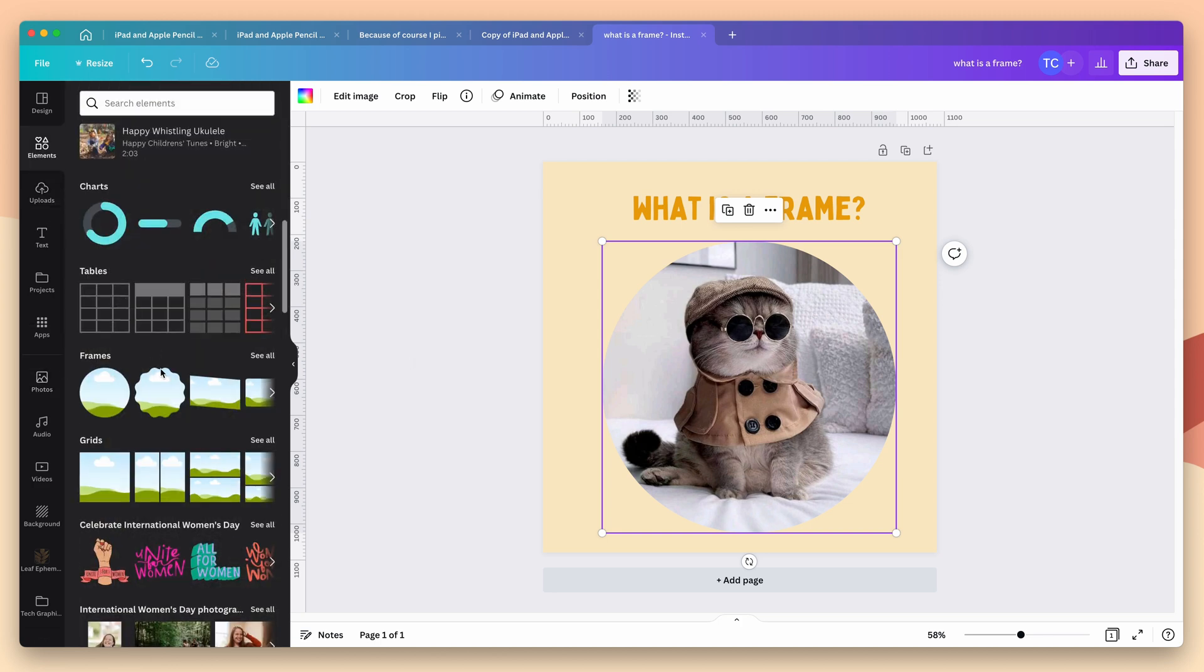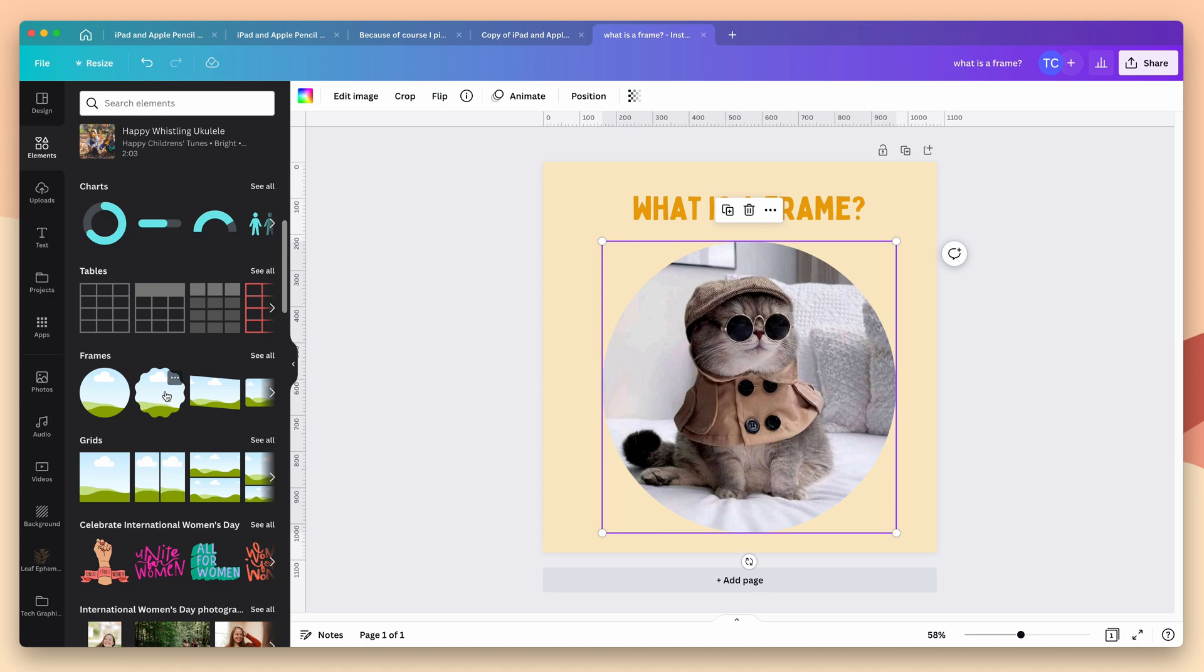Canva comes with a lot of built-in frames but what if you want something really specific, say for a particular font or a specific shape? That's where it comes in handy to be able to create your own. So let's head over to designer and do just that.